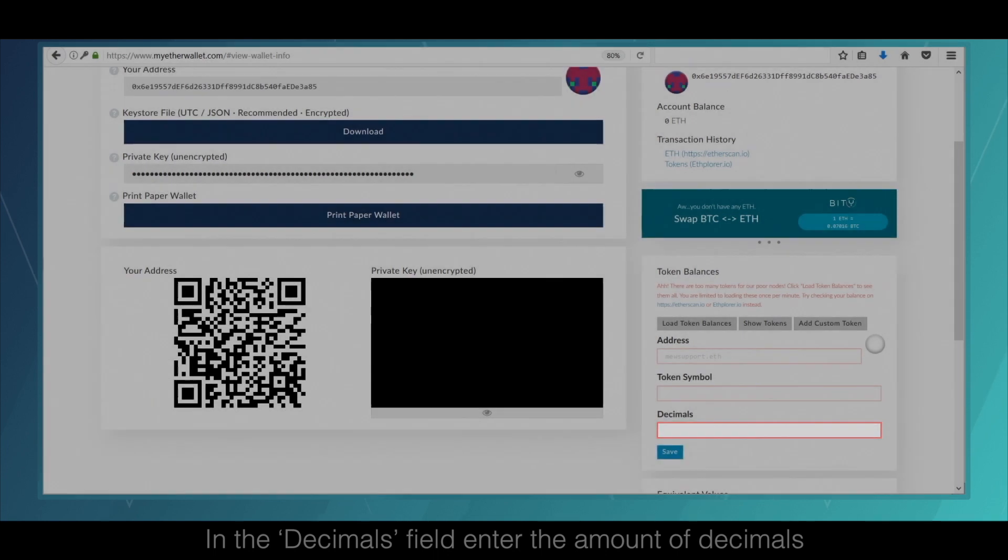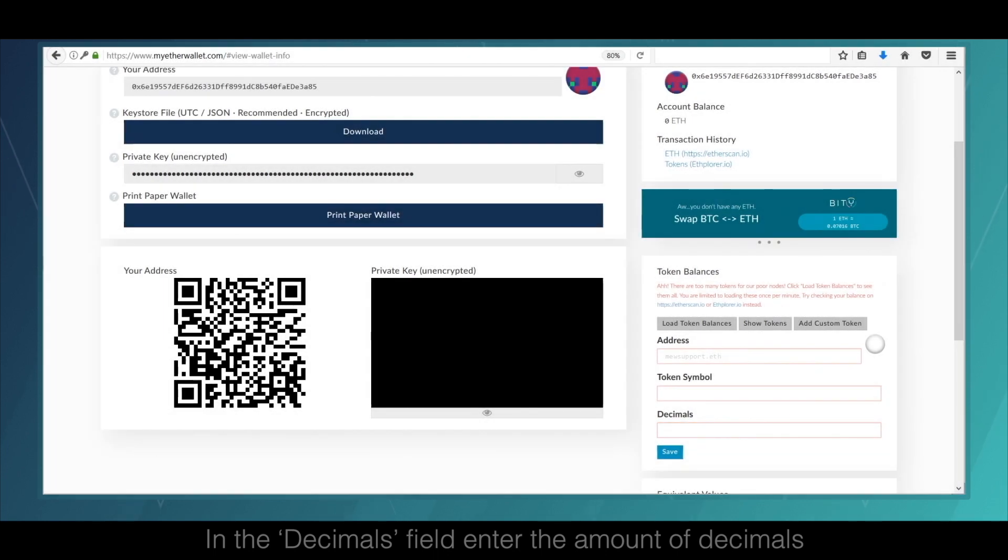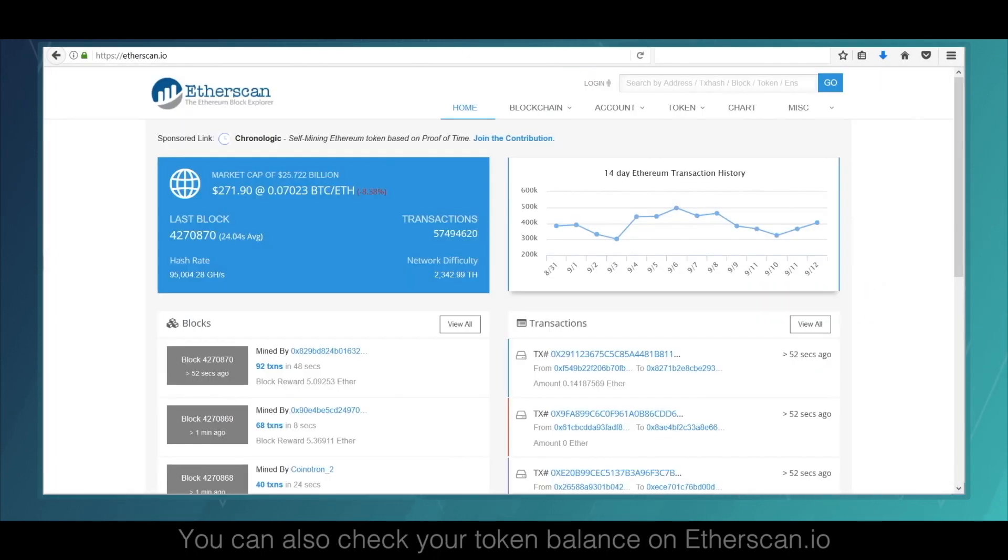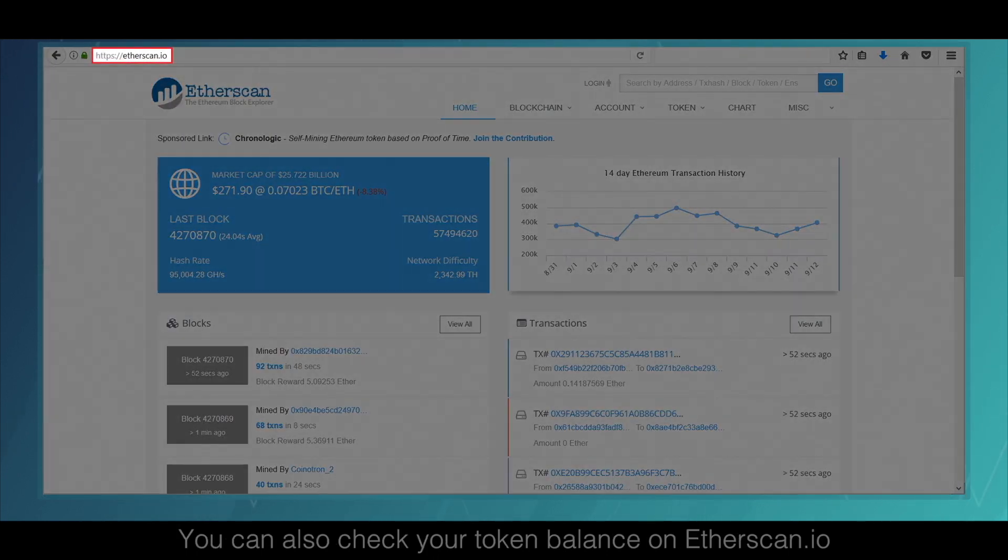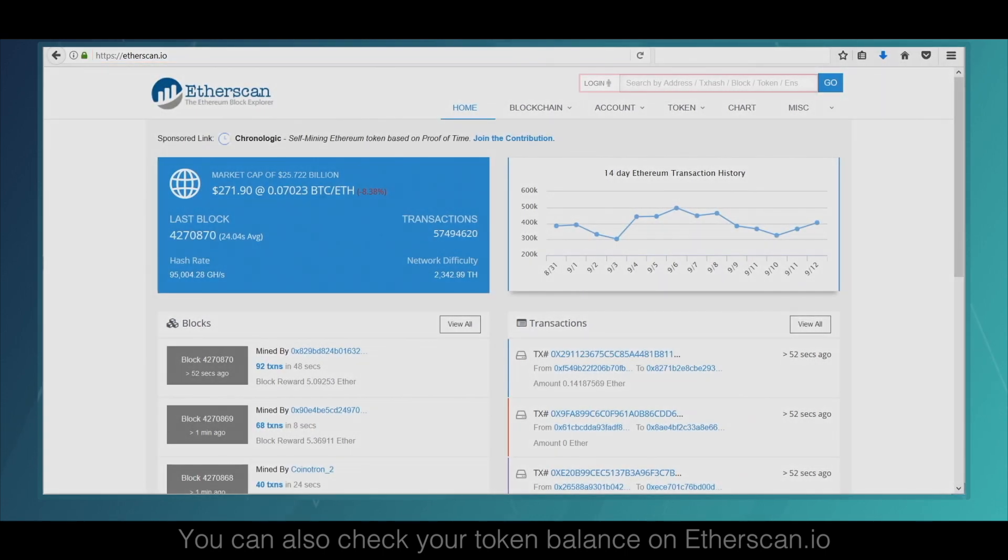In the decimals field, enter the amount of decimals. You can also check your token balance on etherscan.io.